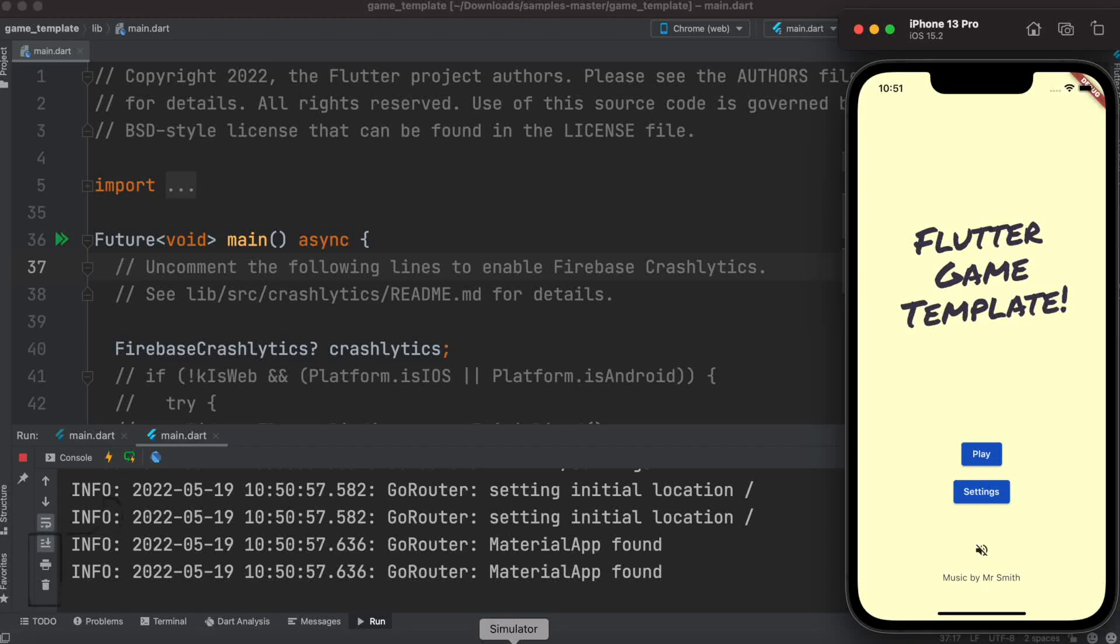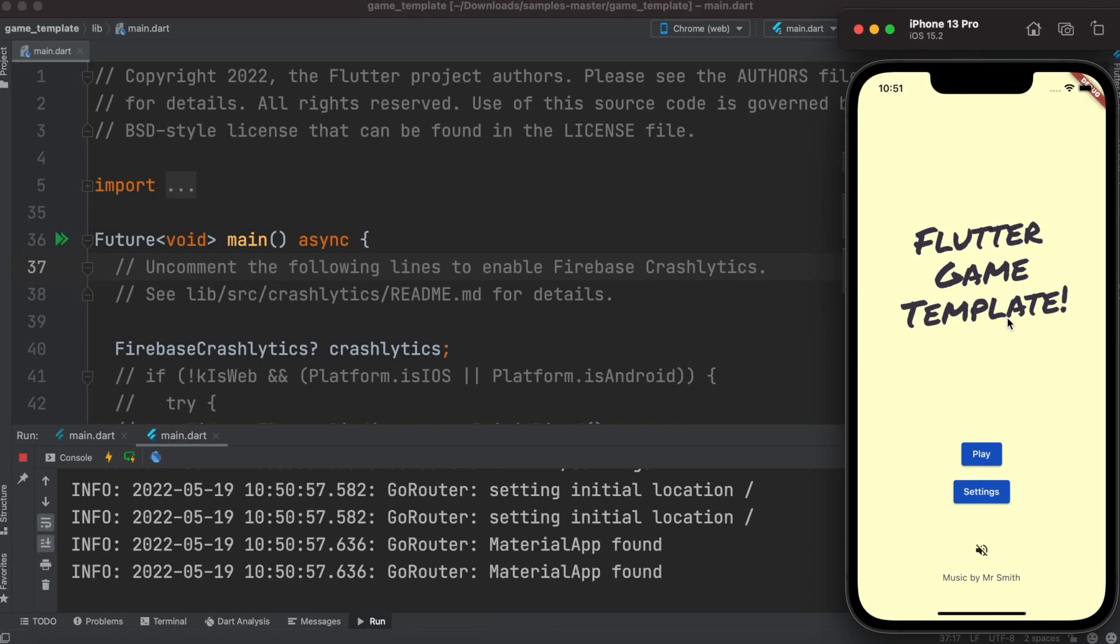Hello everyone, assalamualaikum. Here we'll take a look at Flutter game template. This game template has been released by Flutter itself, meaning Flutter officials have released this code. First, let's take a look at the game itself.